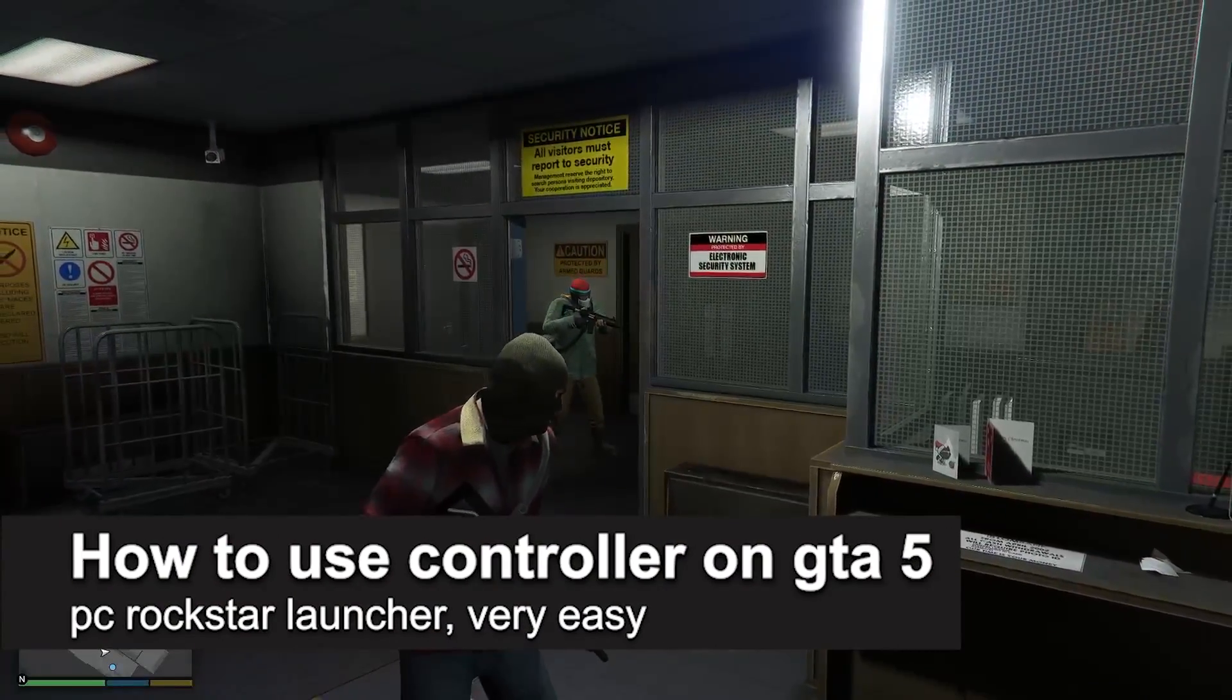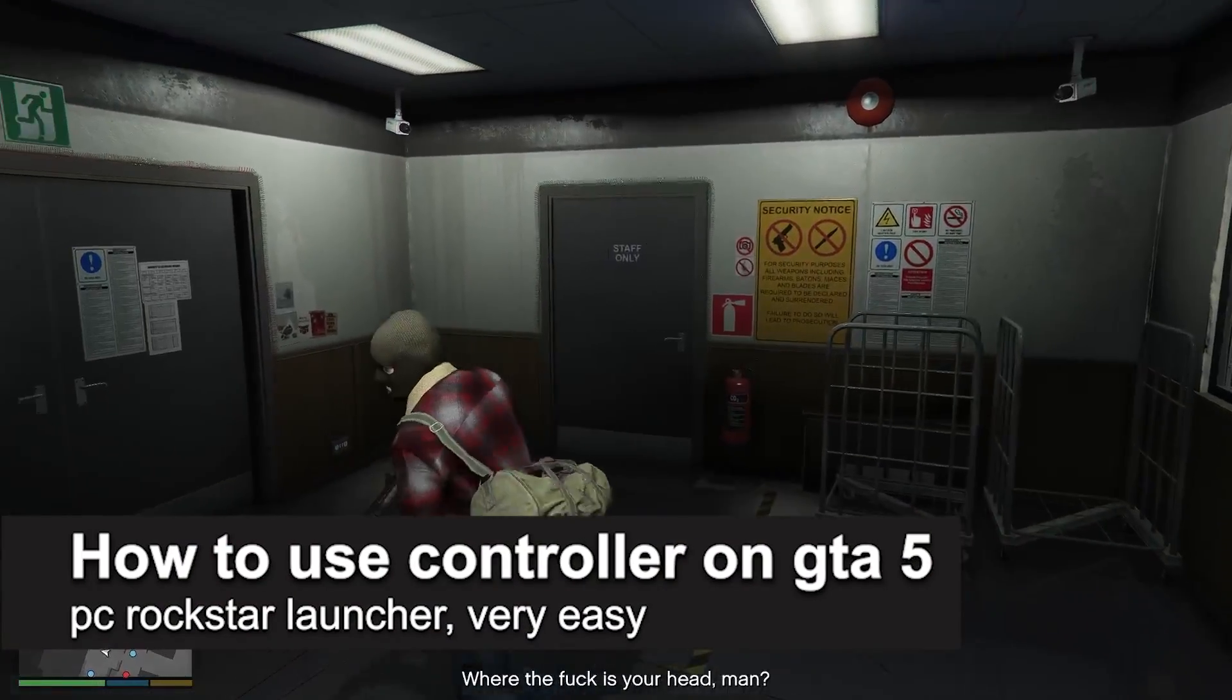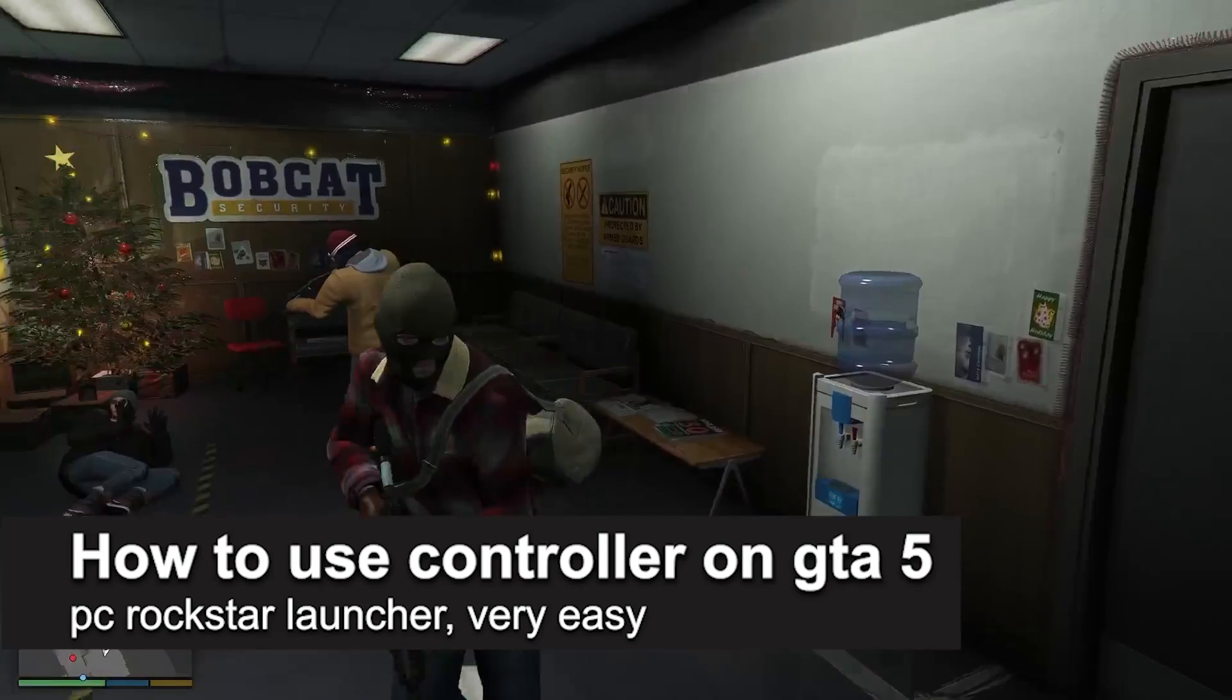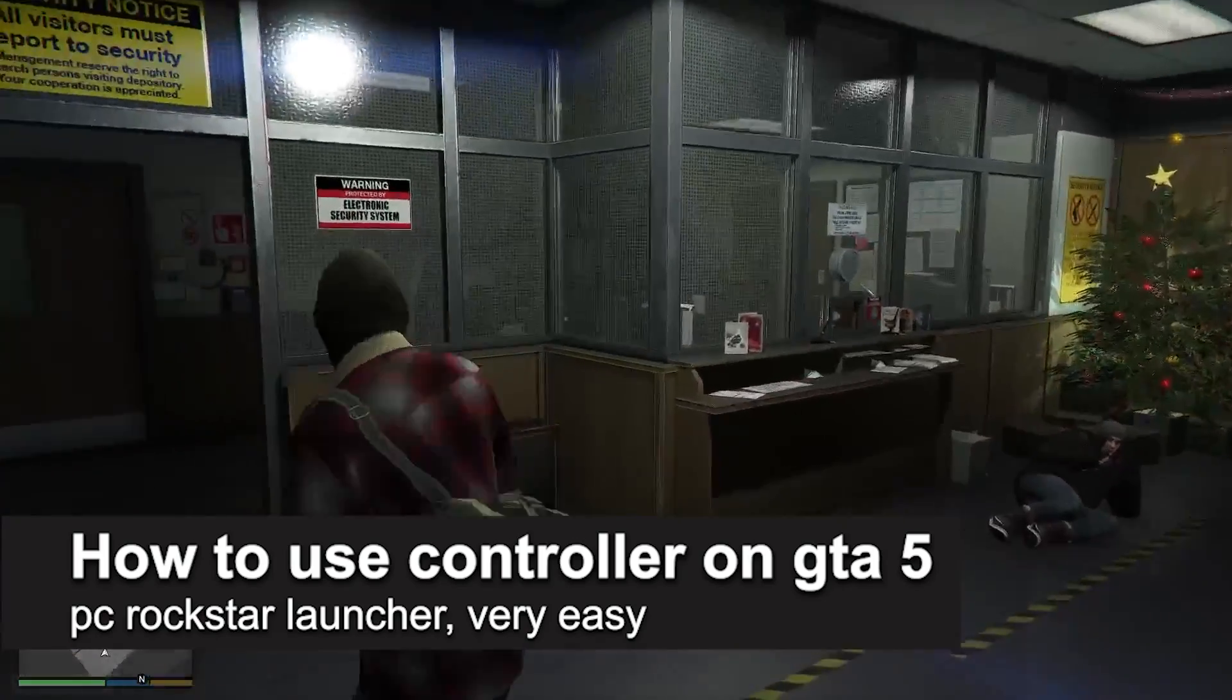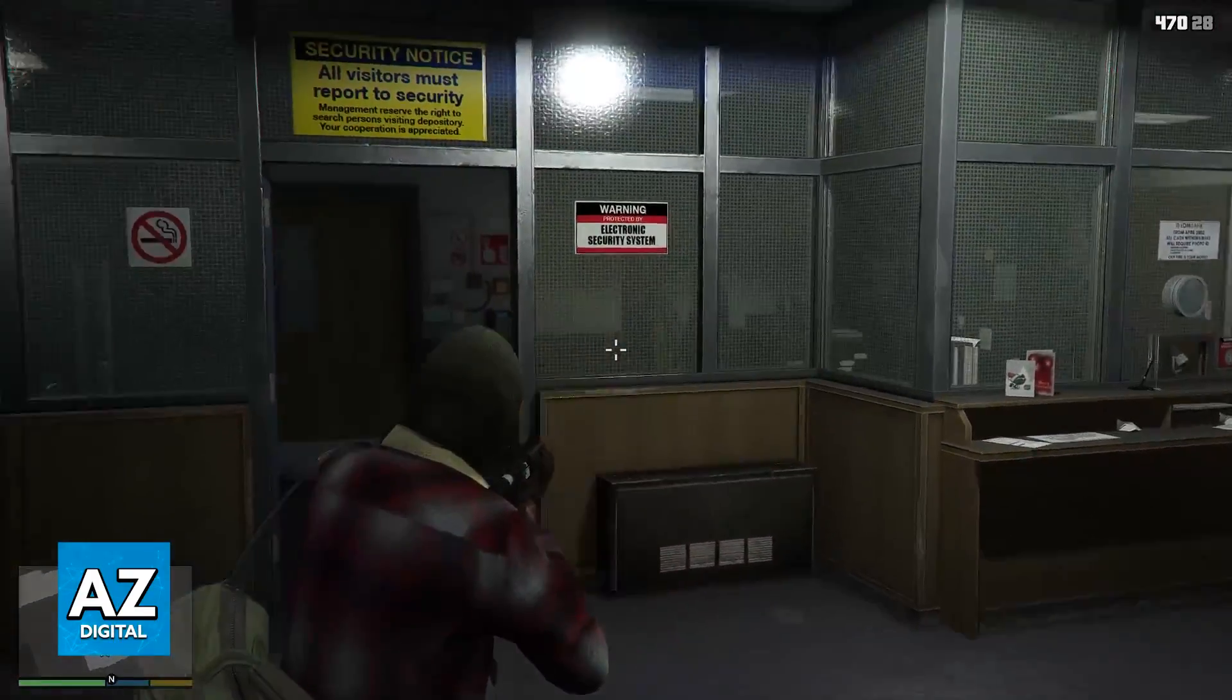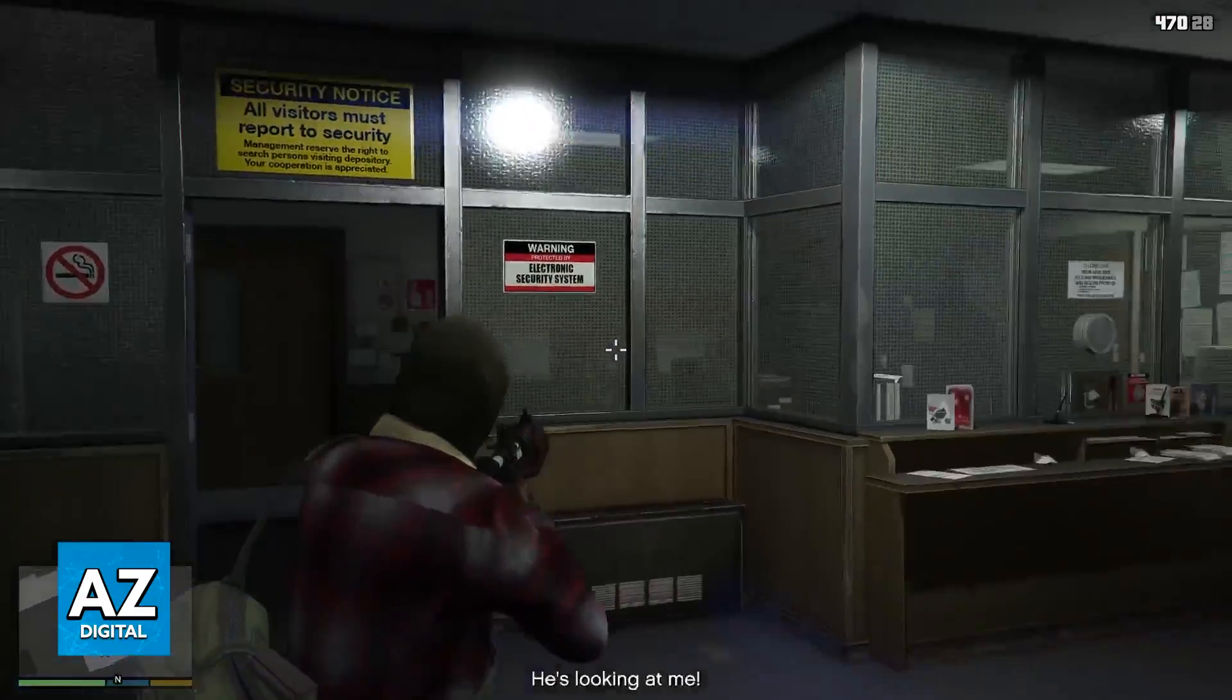In this video I'm going to teach you how to use a controller on GTA 5 on PC on the Rockstar Launcher. It's a very easy process so make sure to follow along.